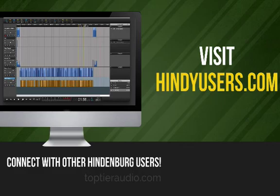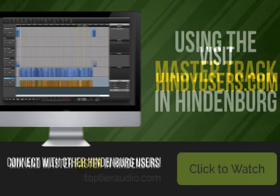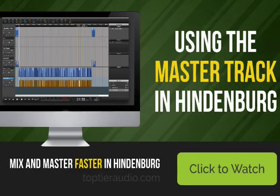This question came up in a Facebook group that I run. You can find that at hindiusers.com. That'll just take you right to that Facebook group. We were talking a little bit about using a mastering track, who does and who doesn't use it, what you might want to use it for. So I thought I'd just make this really quick video.